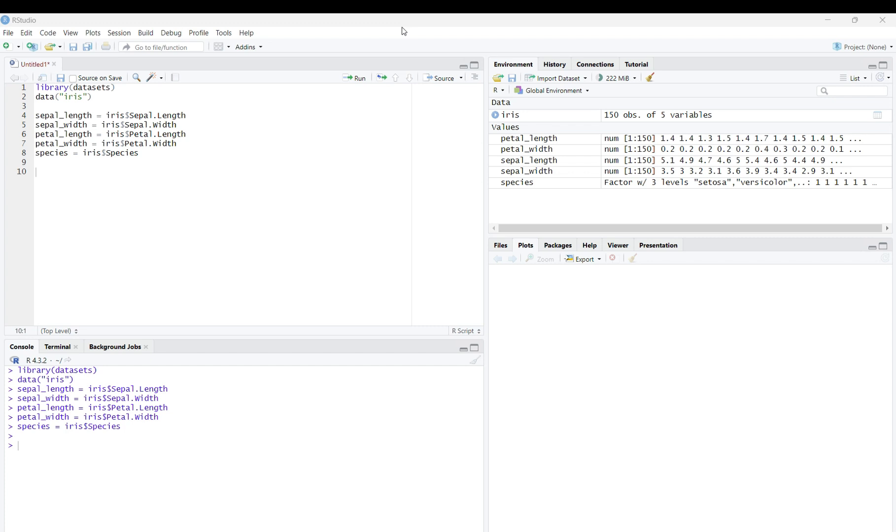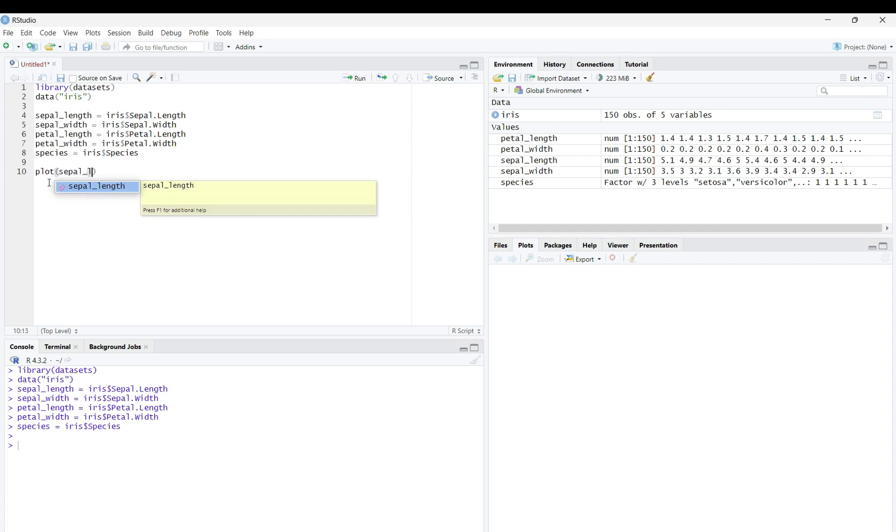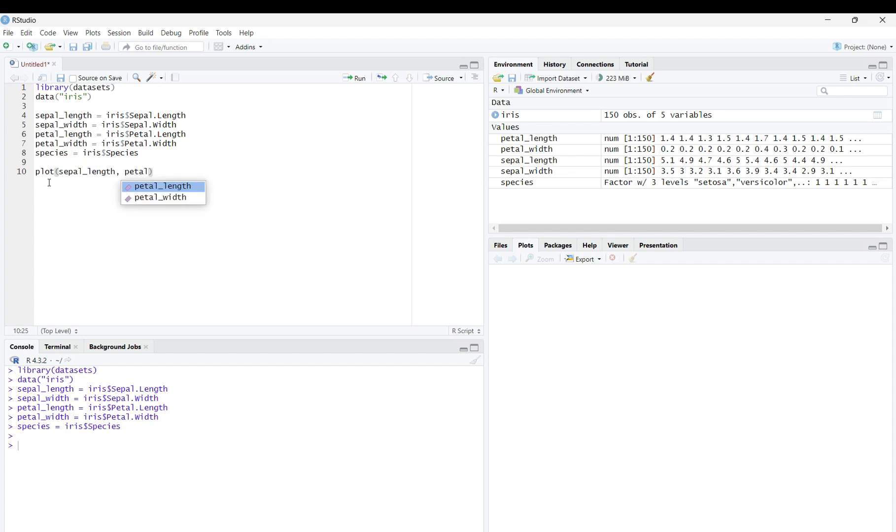To create a scatterplot, we will use the function plot. Type plot, in parentheses, your x value. Mine will be sepal_length, comma, your y value. Mine will be petal_width.